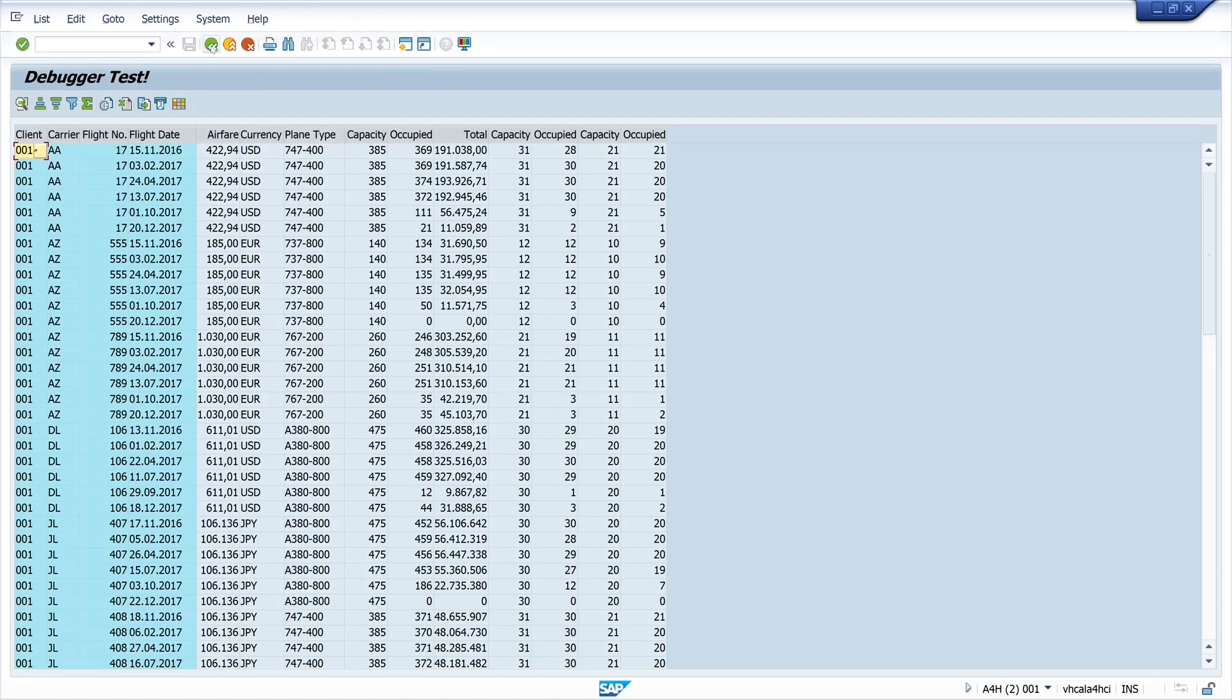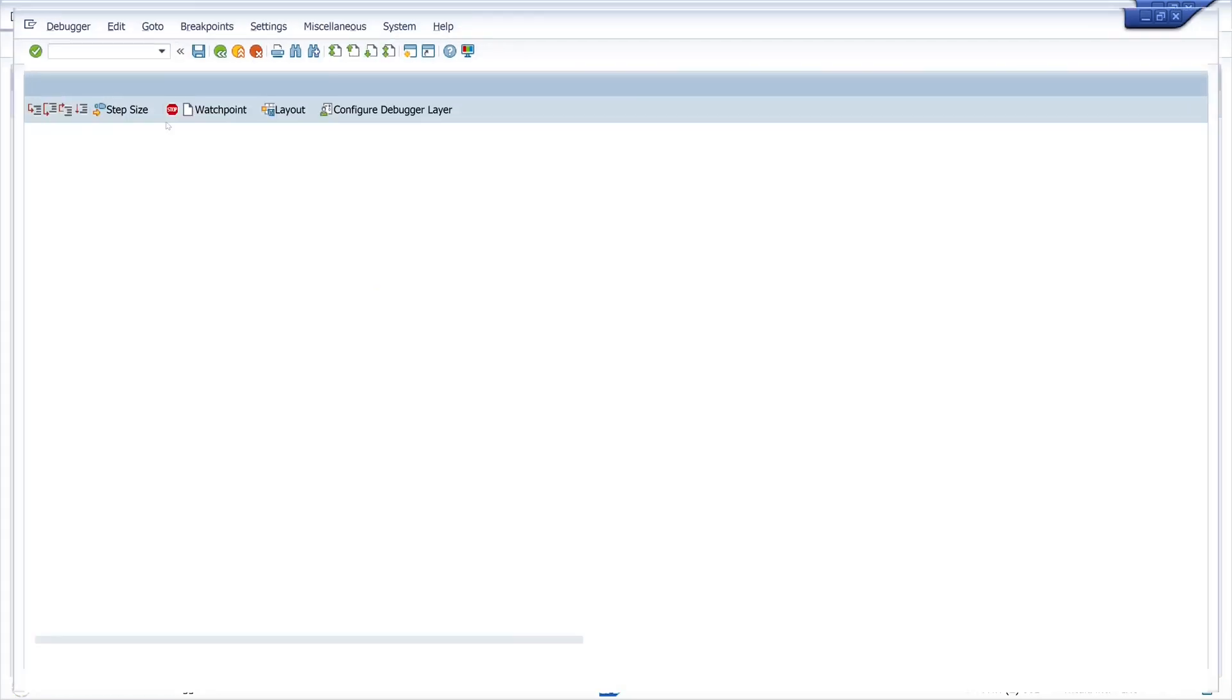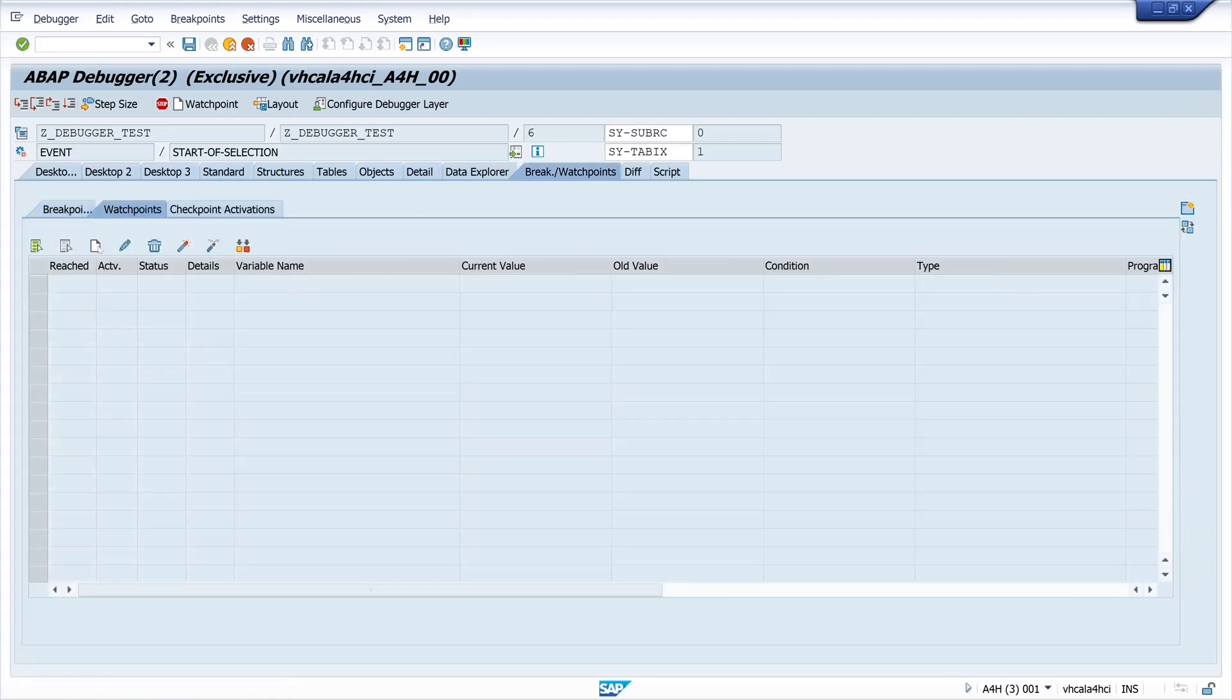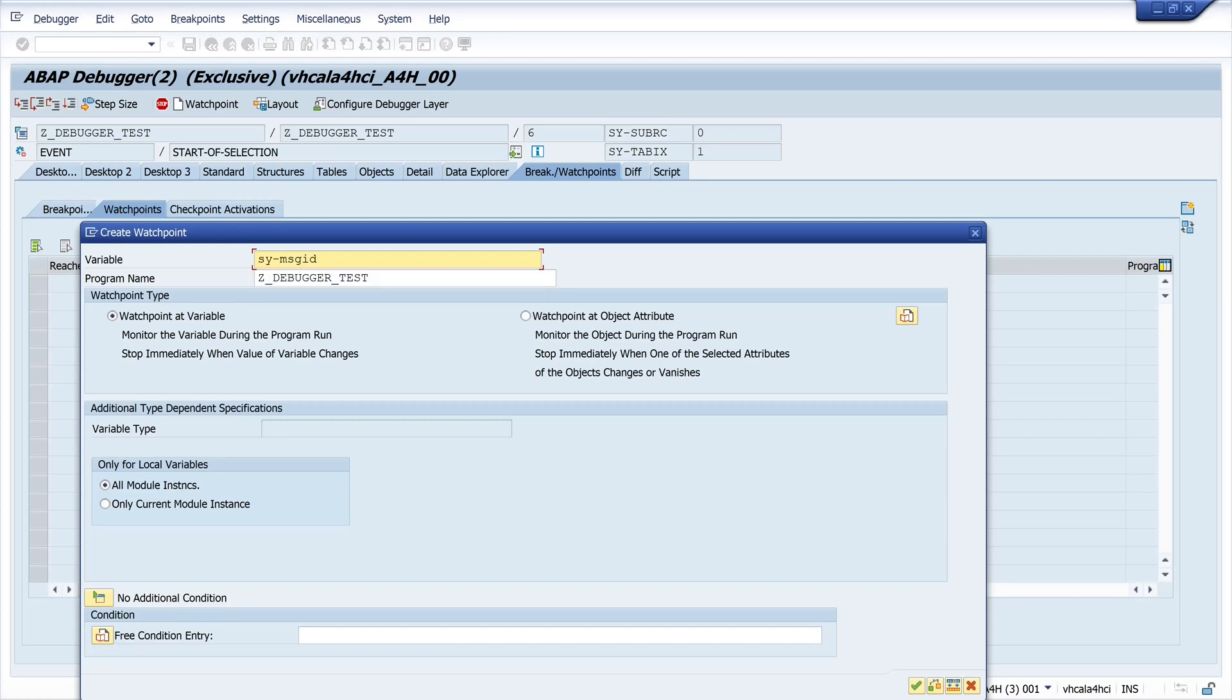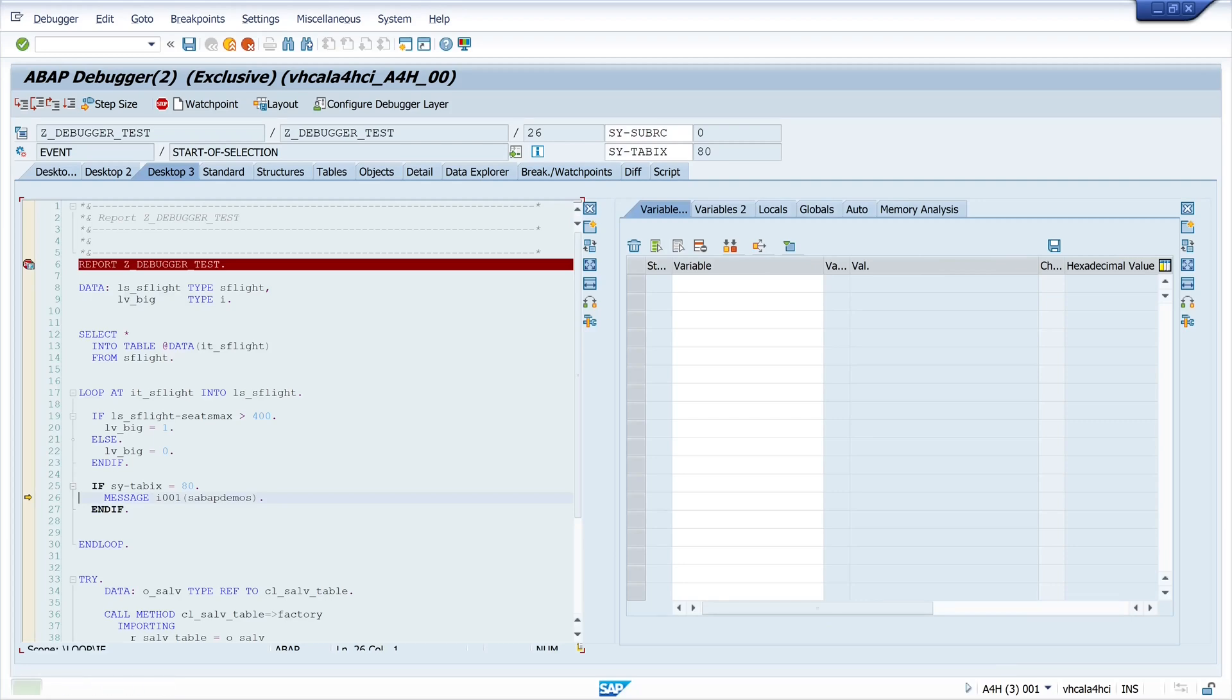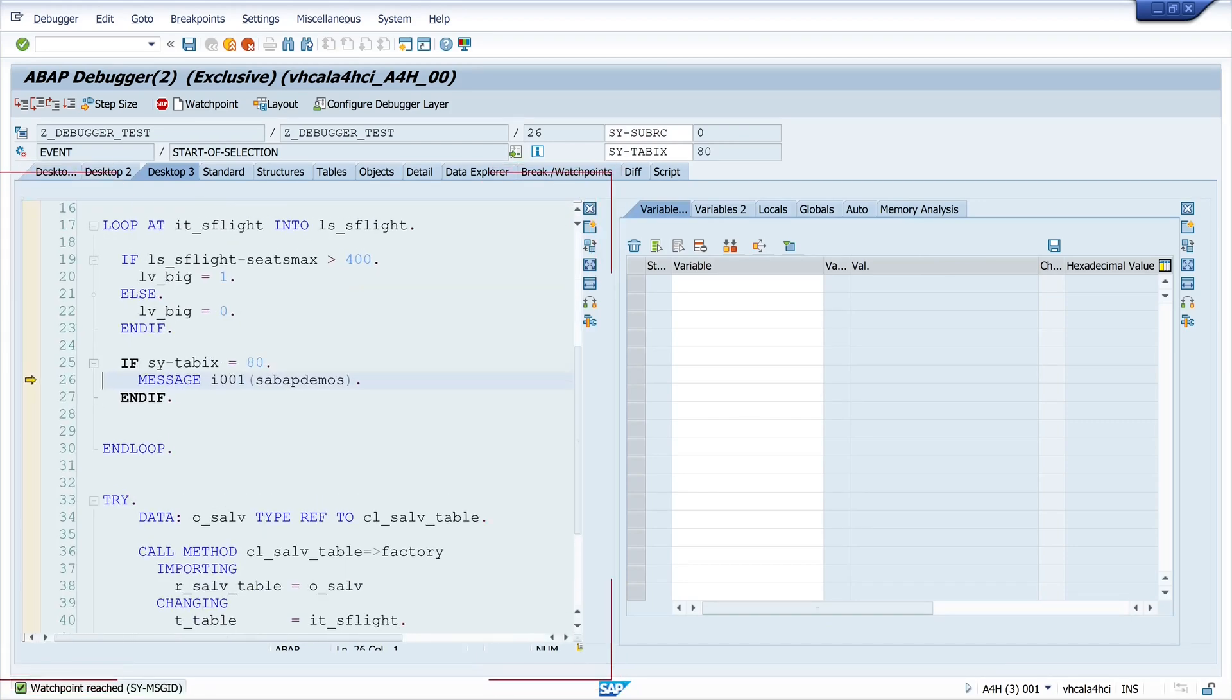Okay, so we can use another variable to set the watchpoint for messages. We use the system variable sy-msgid and then we go back to the code and if I press here F8 we see the program stops again on the line where the message is raised.